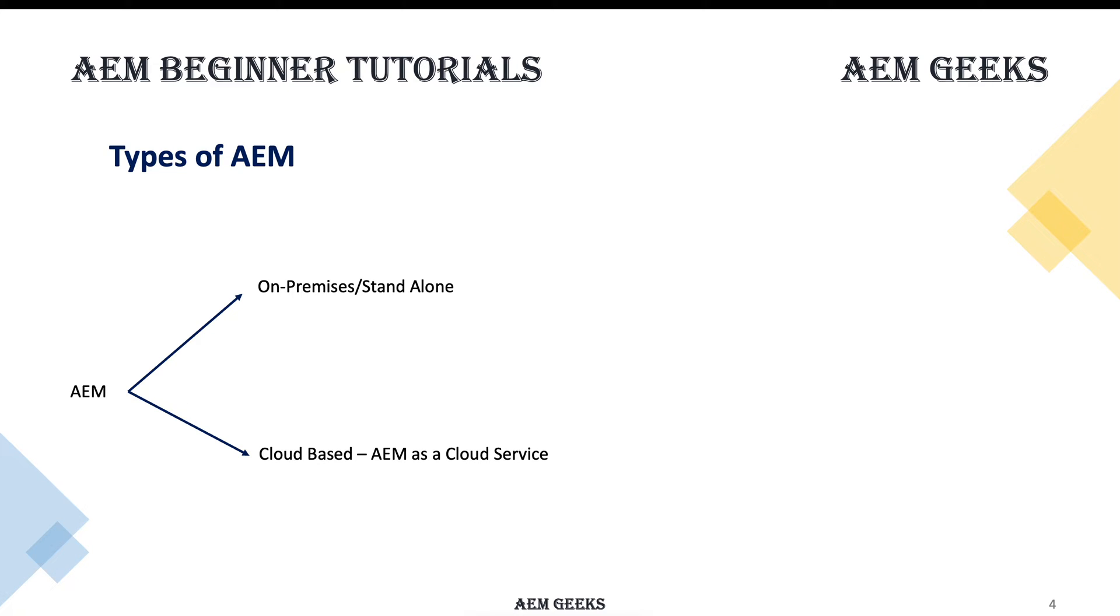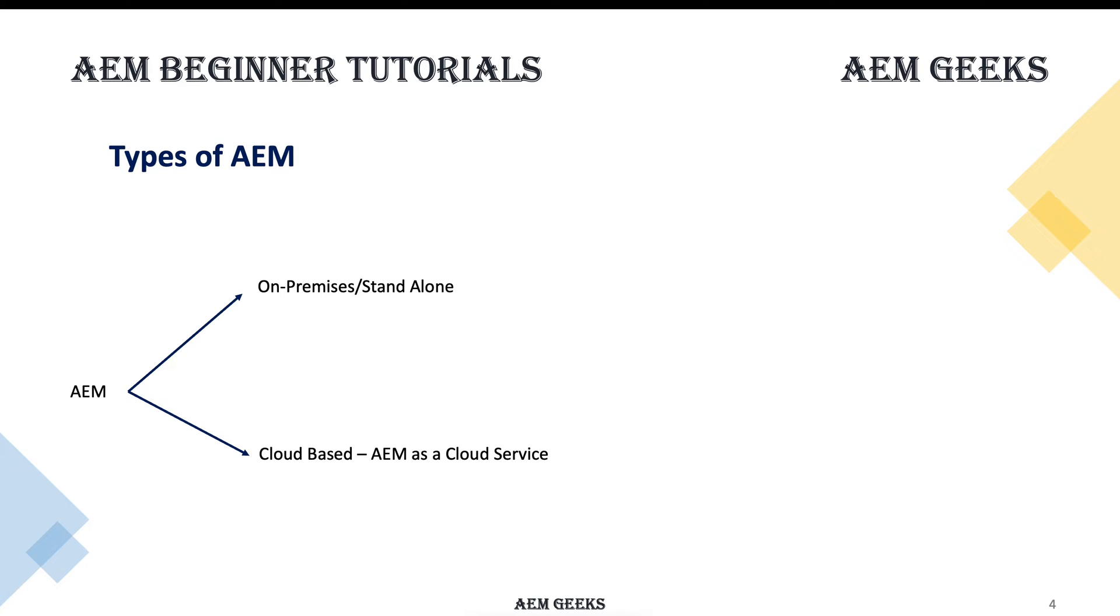Adobe also provides services for these kinds of installations called AMS - Adobe Managed Services. Another one is cloud-based where the instances are only installed over the cloud. Adobe provides this, and cloud-based also comes in two flavors at a high level: standalone jar and sandboxes.